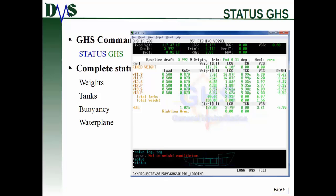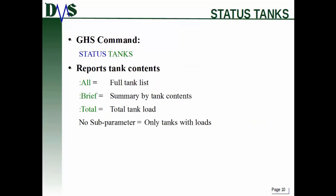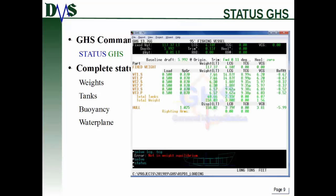This is the status command output. What you would also get here is information on the WPA (water plane area), the BMT, the TC, and the BML - all of that extra information about your water plane.